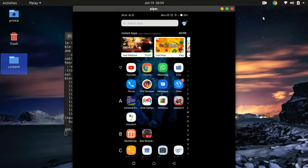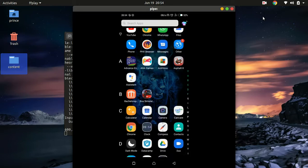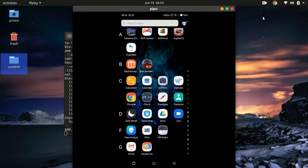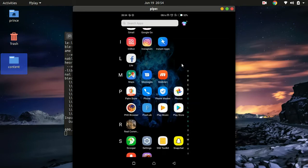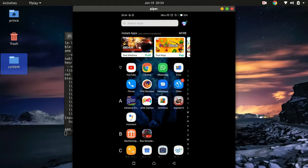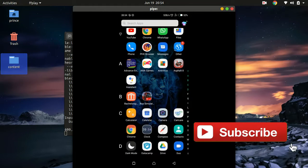Welcome back to my channel. In today's tutorial, I'm going to show you how to mirror your Android screen to your Ubuntu or Linux machine. As you can see over here, I have mirrored my Android phone to my computer. So this is what I'm going to show you today. Let's get to it.